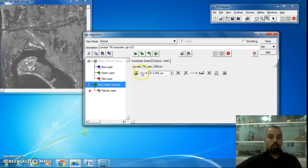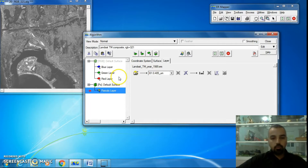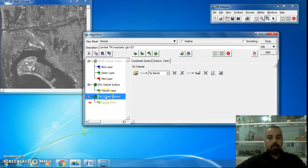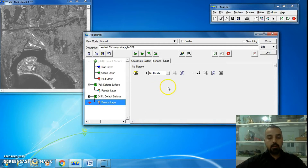If I turn off the RGB, now I can see the pseudo layer — and so on. I also want to add another surface, and I can change it to a third type.